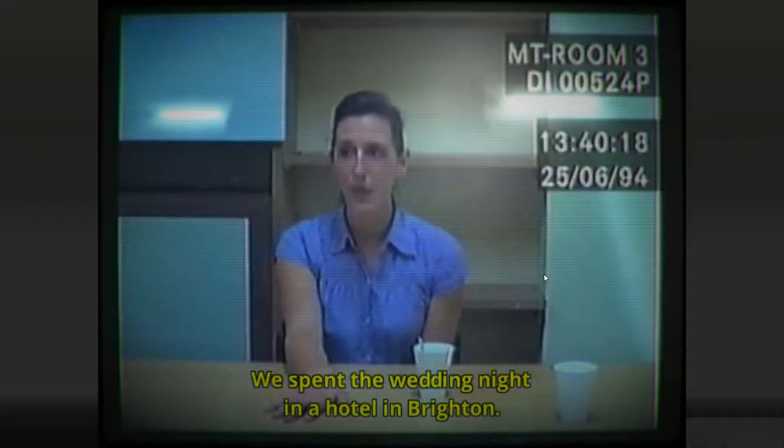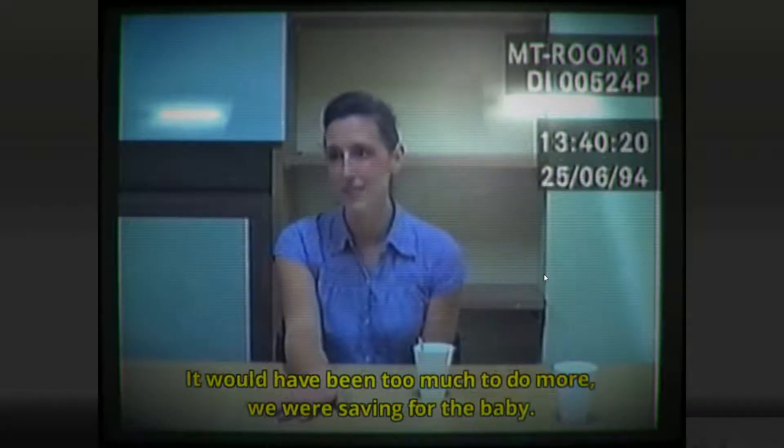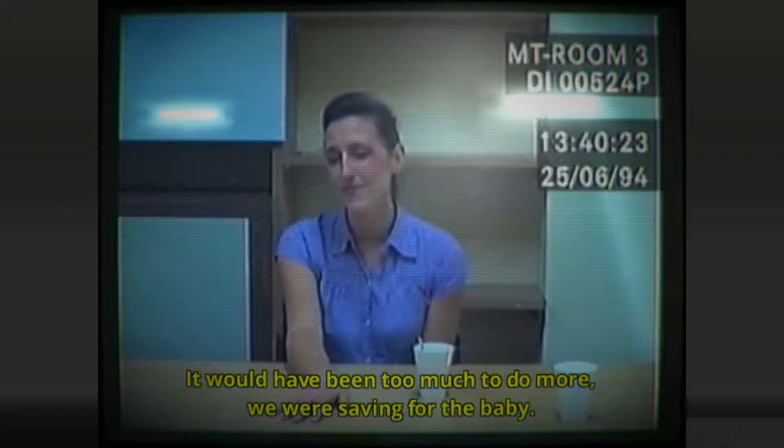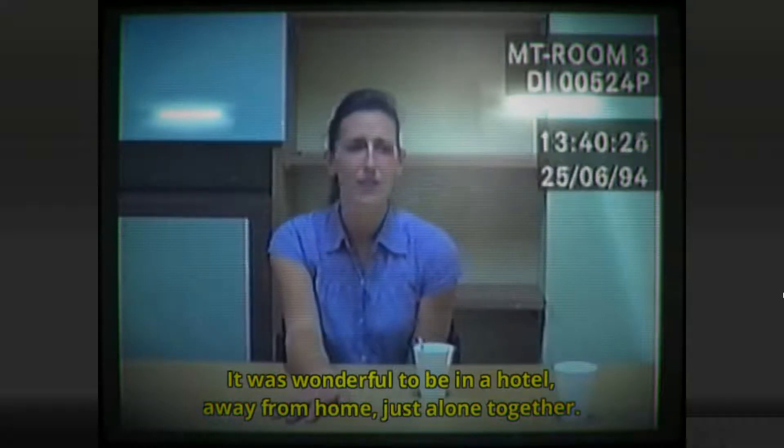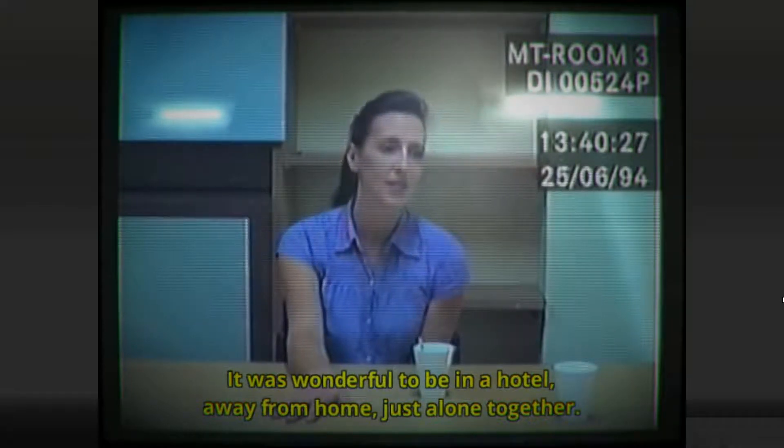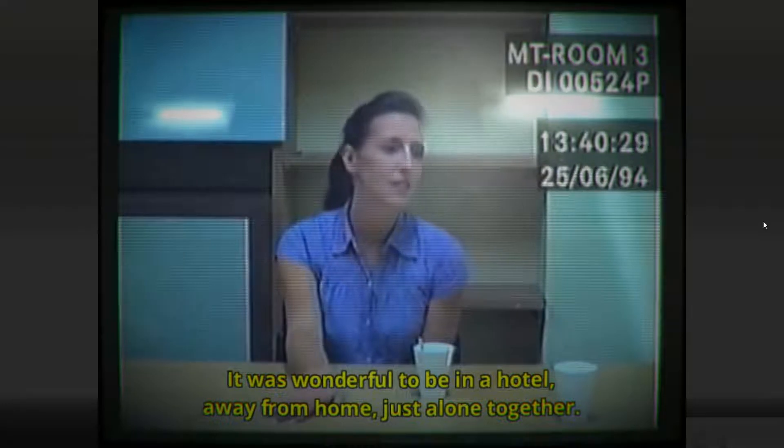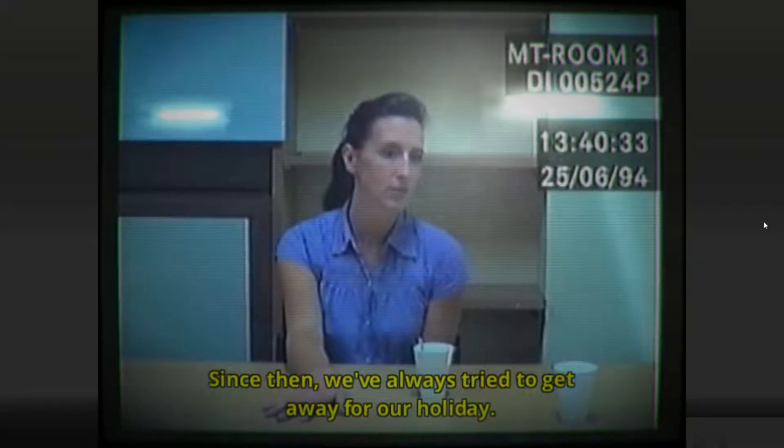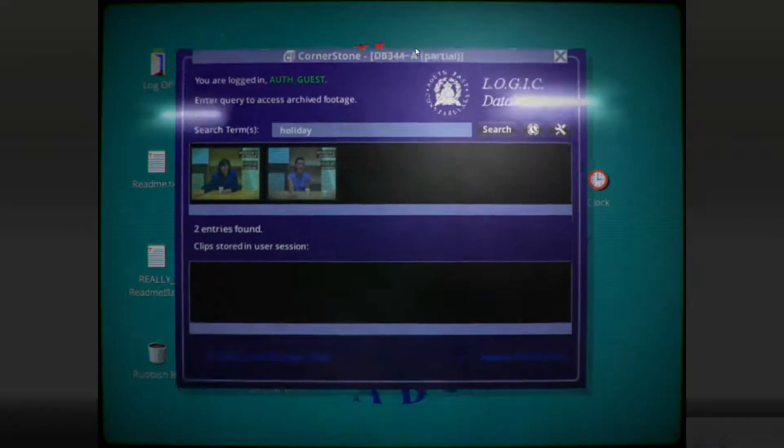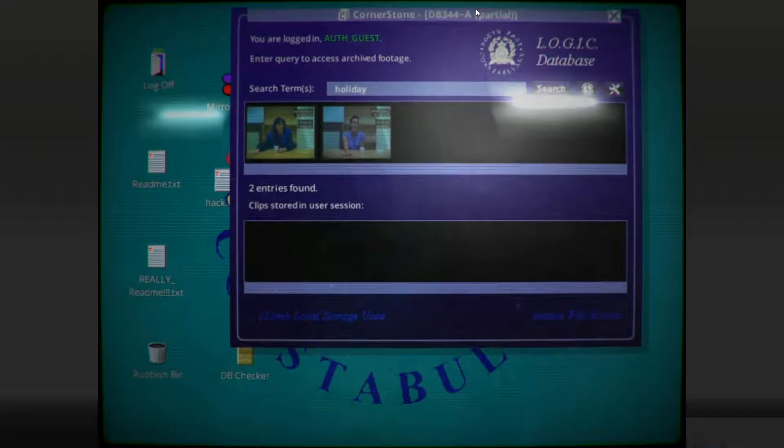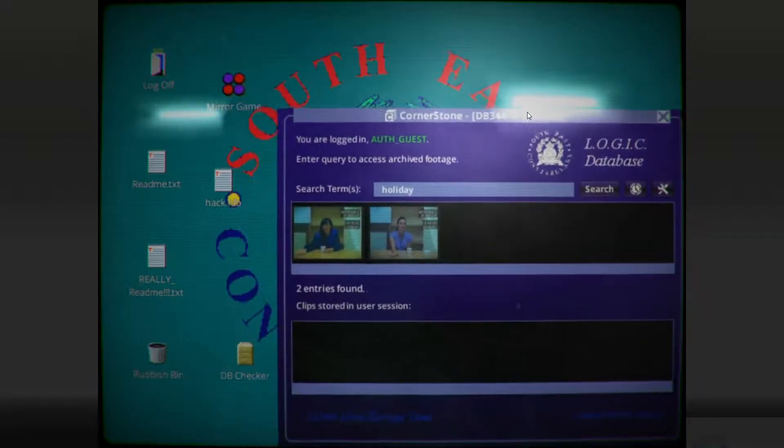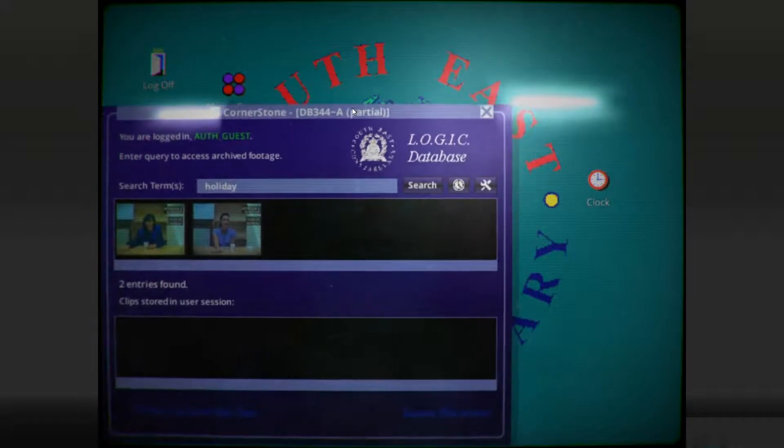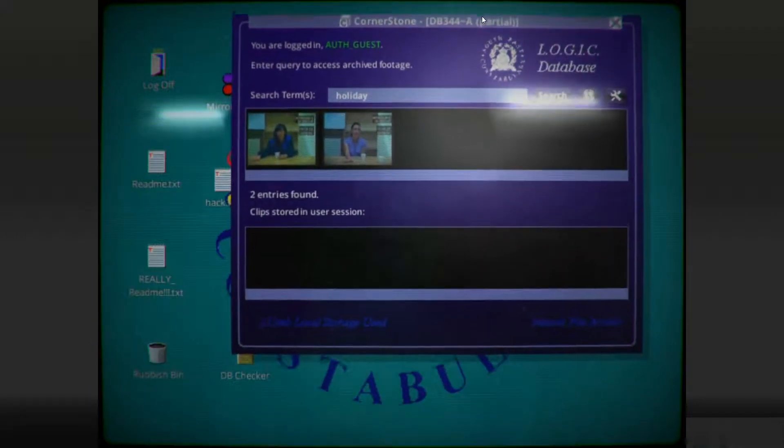We spent the wedding night in a hotel in Brighton. It would have been too much to do more. We were saving for the baby. It was wonderful to be in a hotel, away from home, just alone together. Since then, we've always tried to get away for our holiday. I'll probably try to list a little bit of the outfits and times that we see. So just note that that was a different one from before.